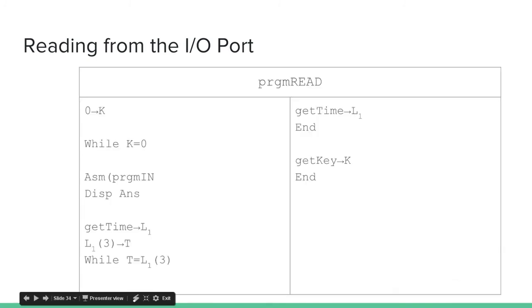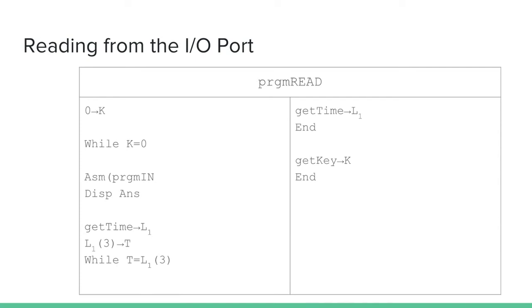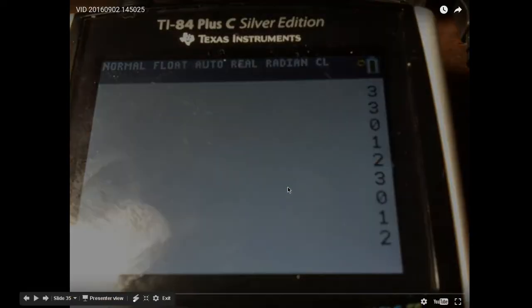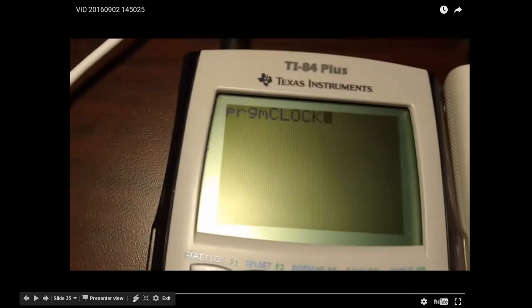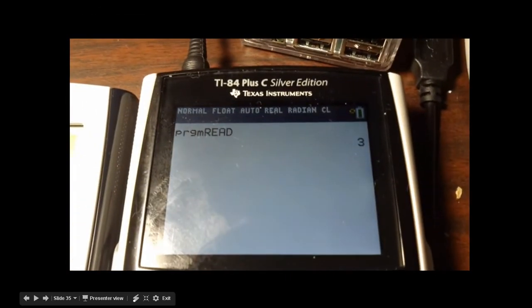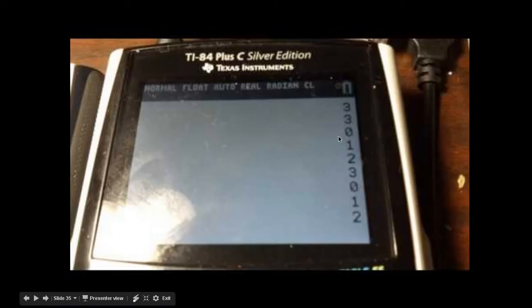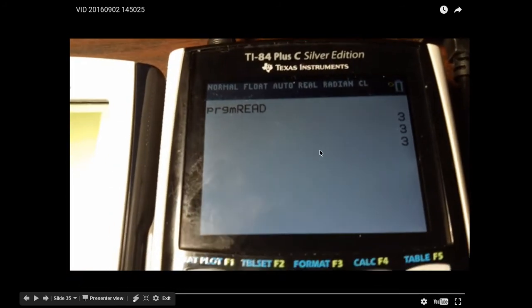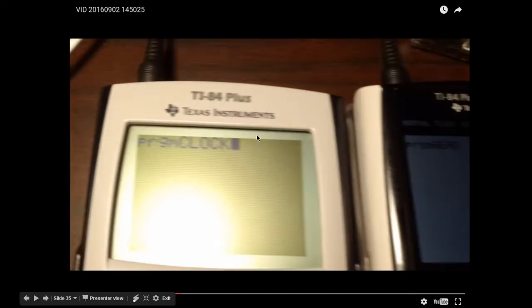Here's a simple program called READ that every second reads a value and displays it. I've got two calculators connected by the link cable — I'm running program CLOCK on one and READ on the other. As you can see, the second calculator starts reading 3's. The reason it's reading 3 is because 3 is the default: on the write end the default is 0, but since values are inverted on the read end, 3 is the default.